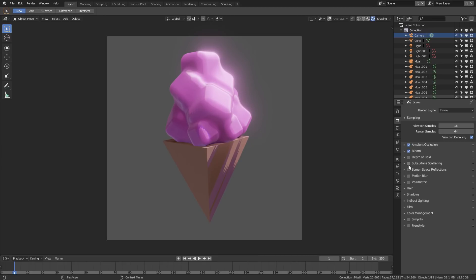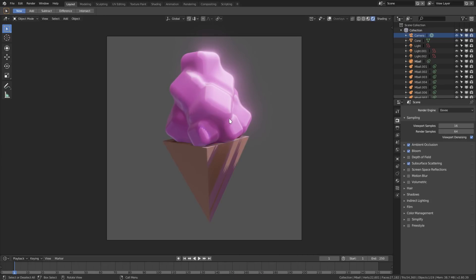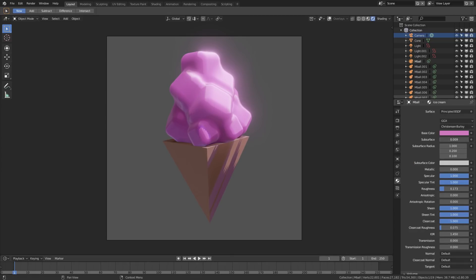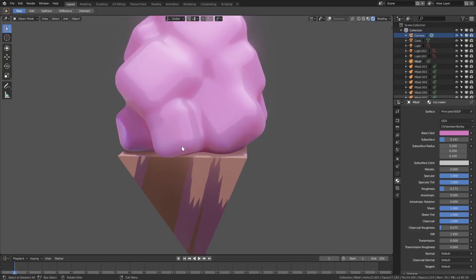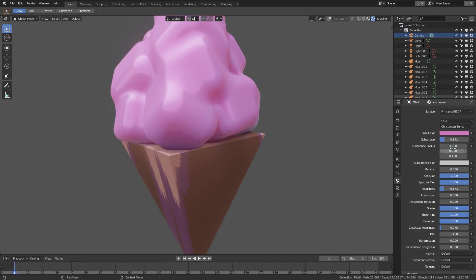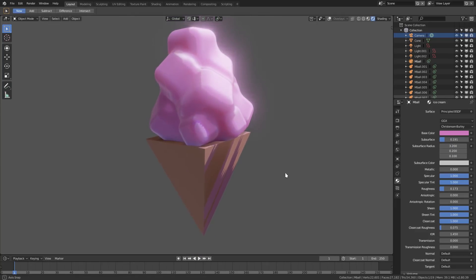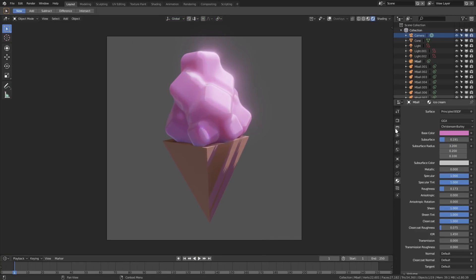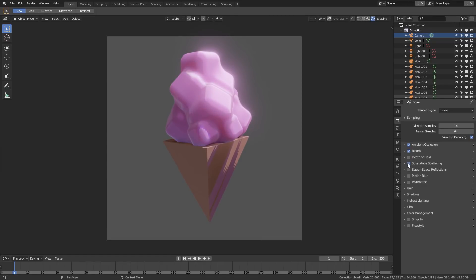I'll turn subsurface scattering on and then on our ice cream material we will turn up a little bit of subsurface, then change the colors so that it's nice and pink in there. The first subsurf radius is 3.2, then 0.2, then 1.1. That looks good — much better, definitely more soft.